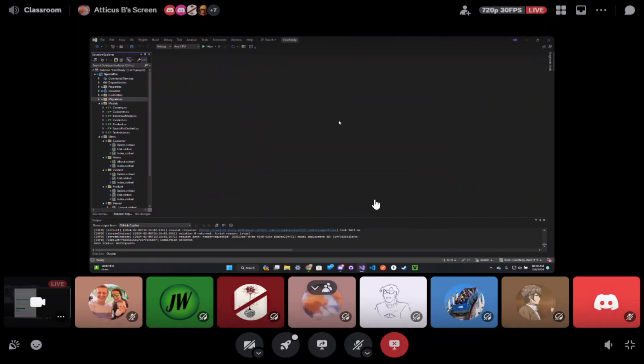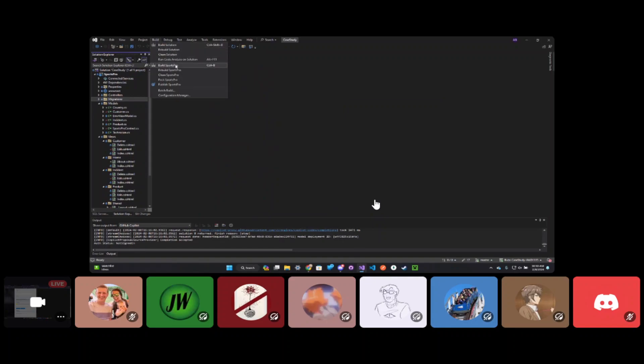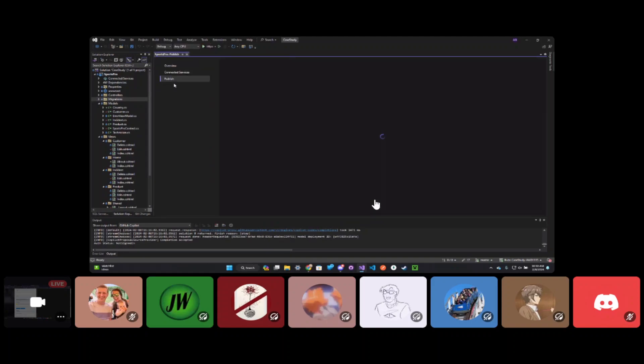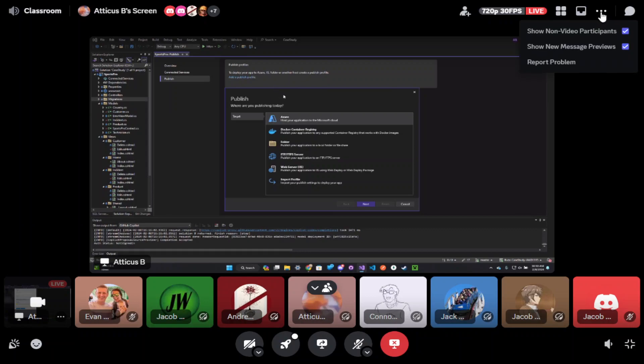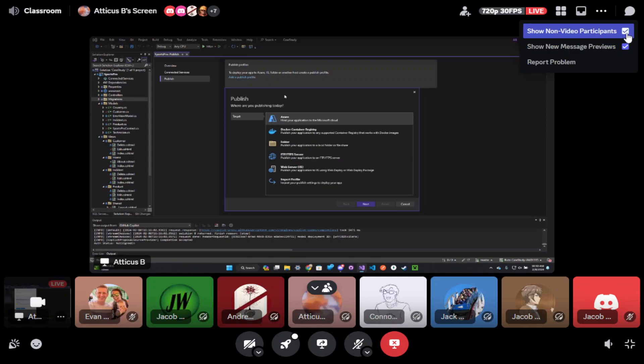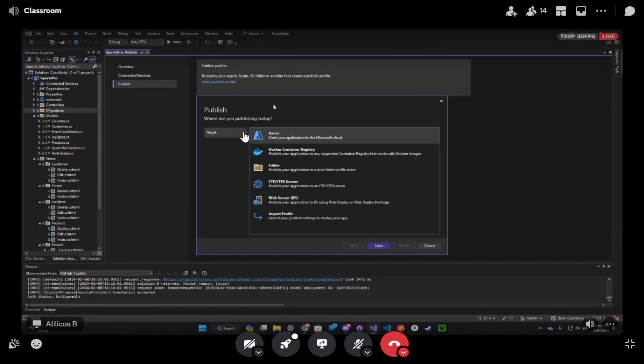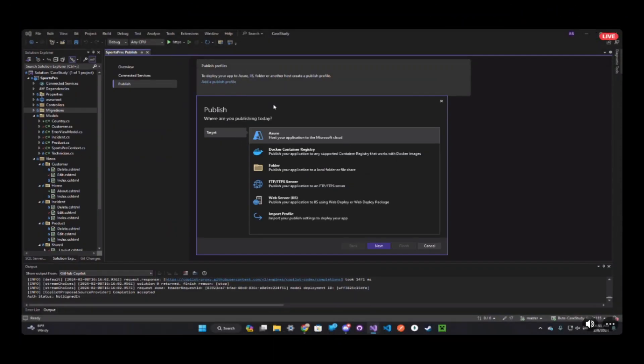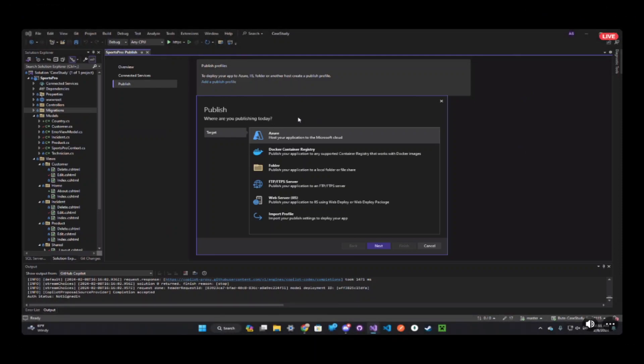So let's go off of the build menu. So build and publish sports pro. I wish I could get this a little bit more full screen. Show no video, check that top one. Uncheck it, sorry, and then click on it. That's better. So we're going to click Azure and click Next.